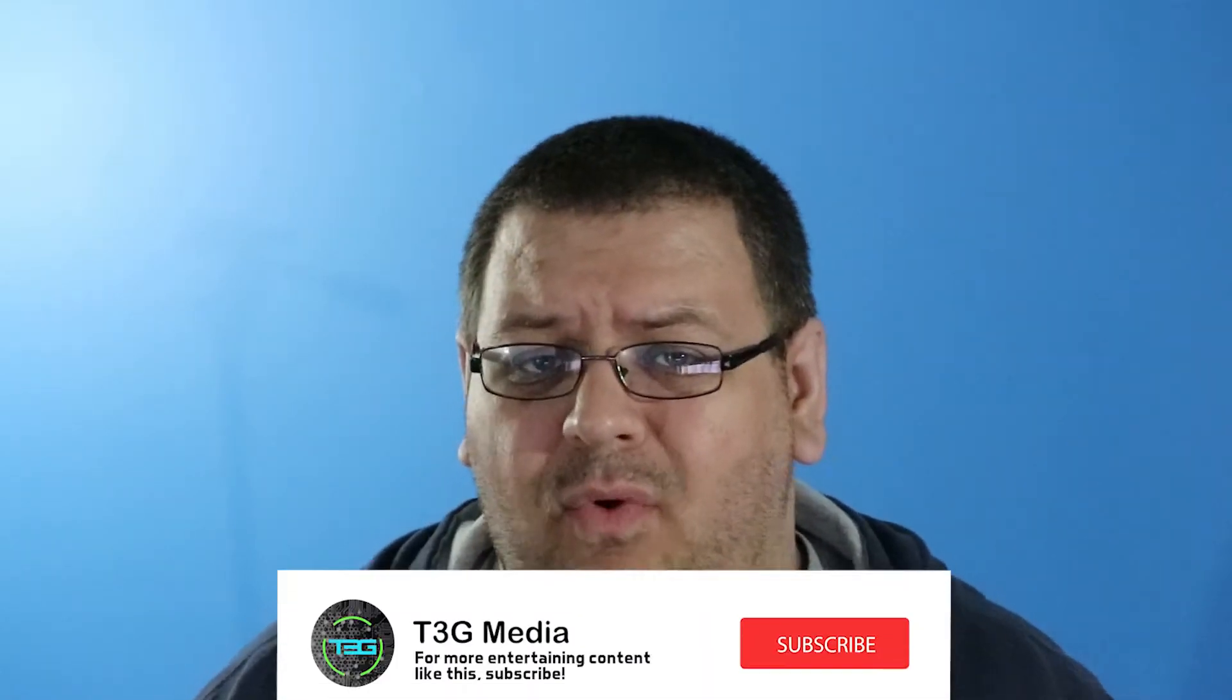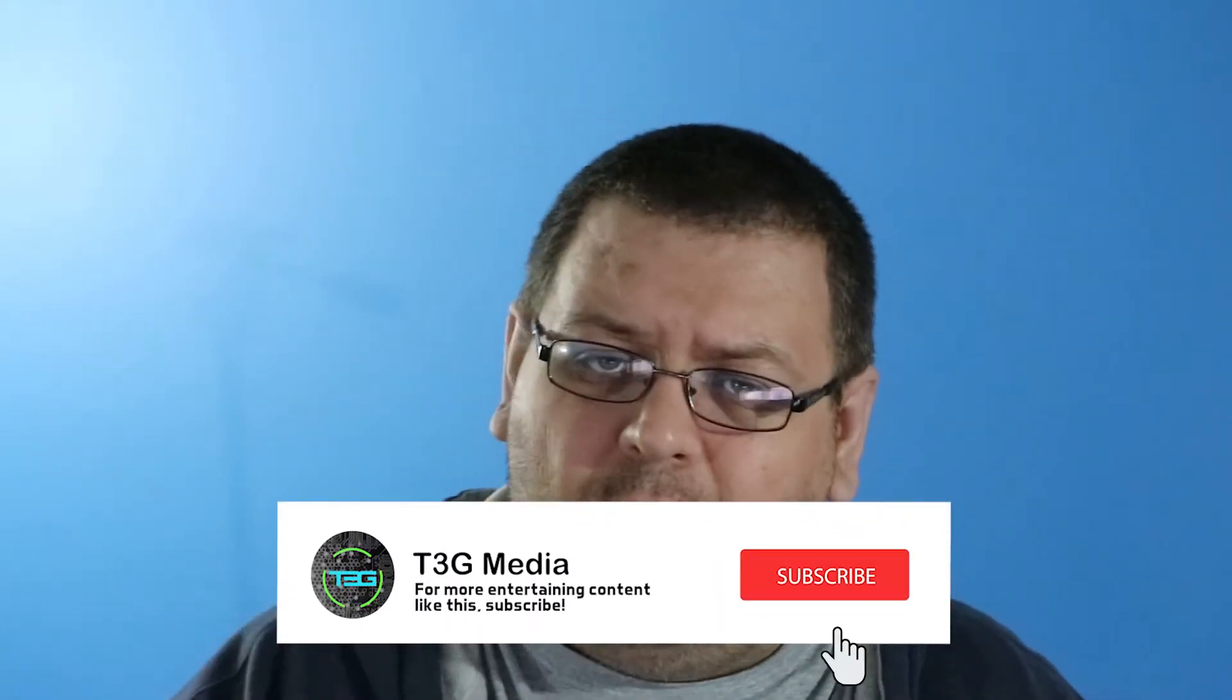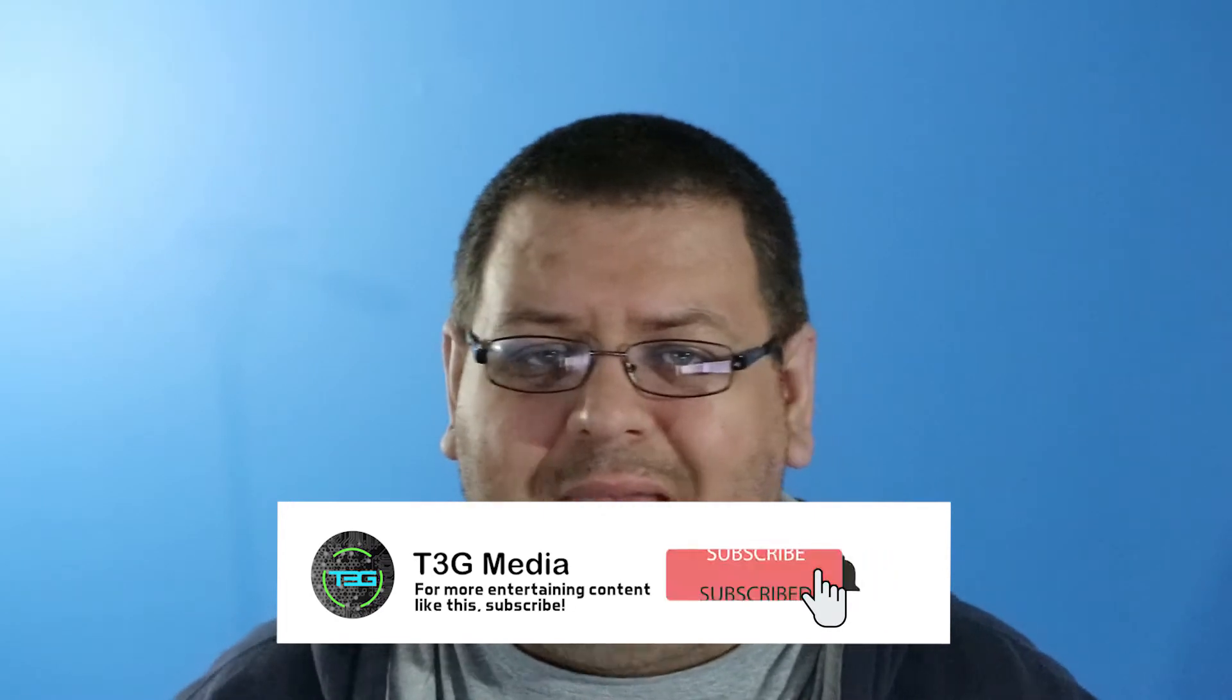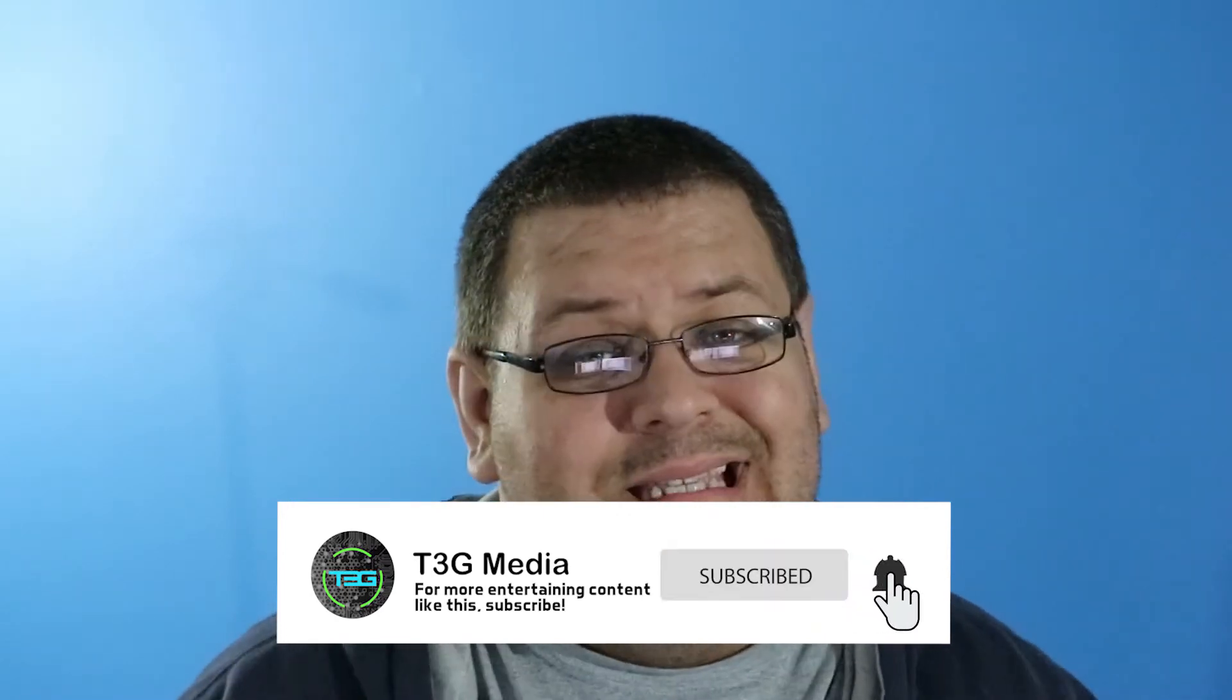What's going on everyone? Welcome back to T3G. My name is Dalibor. This is AppSpotlight. This is where we look at different apps across all platforms and either do a deep dive or just a quick overview of their capabilities.